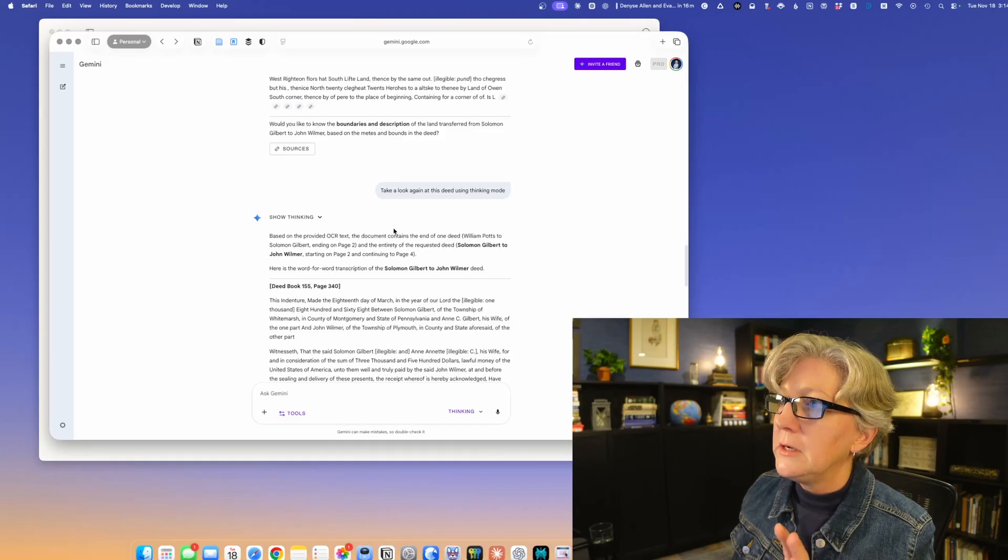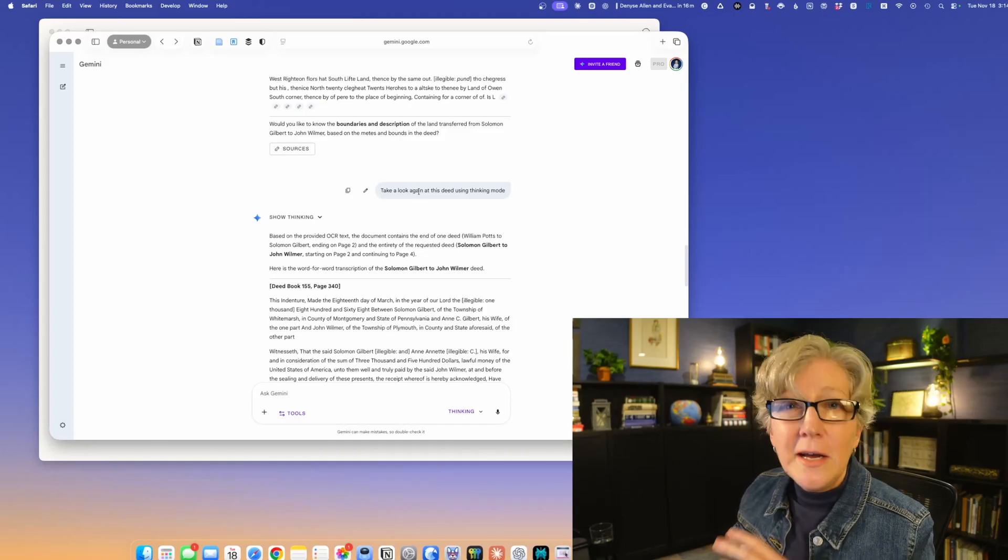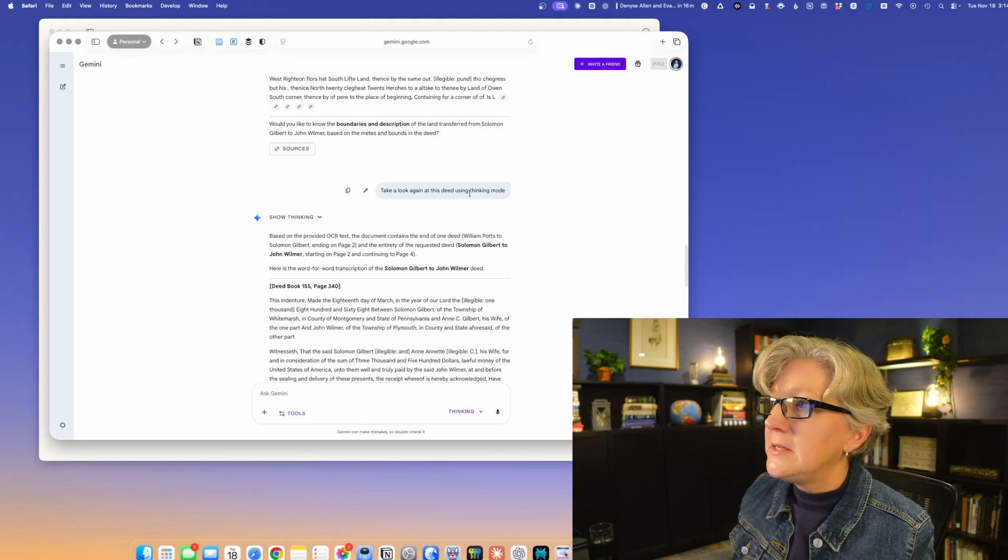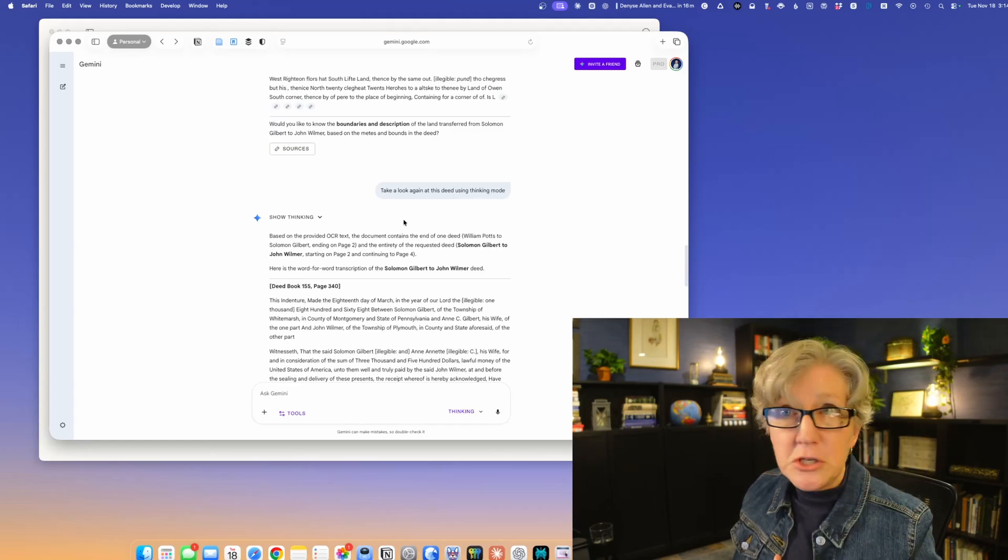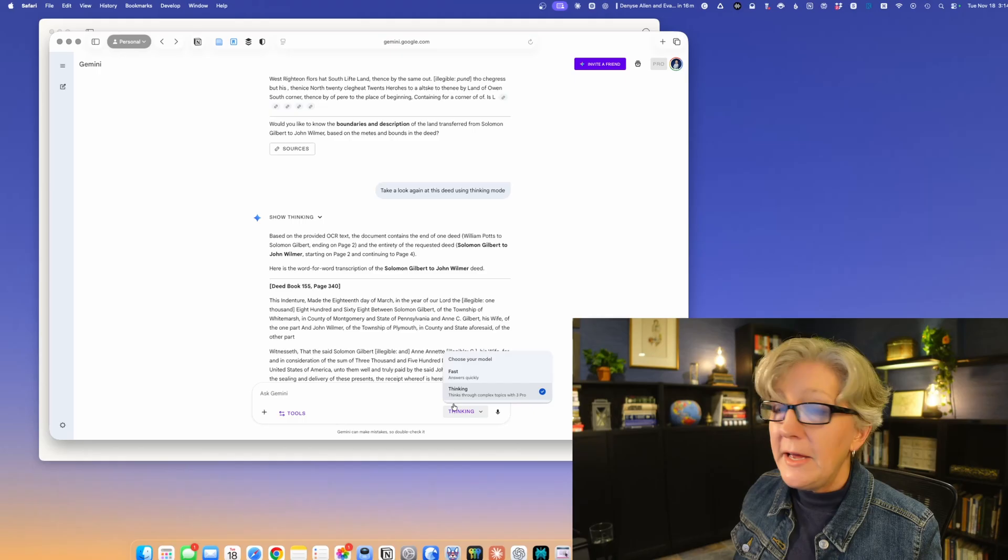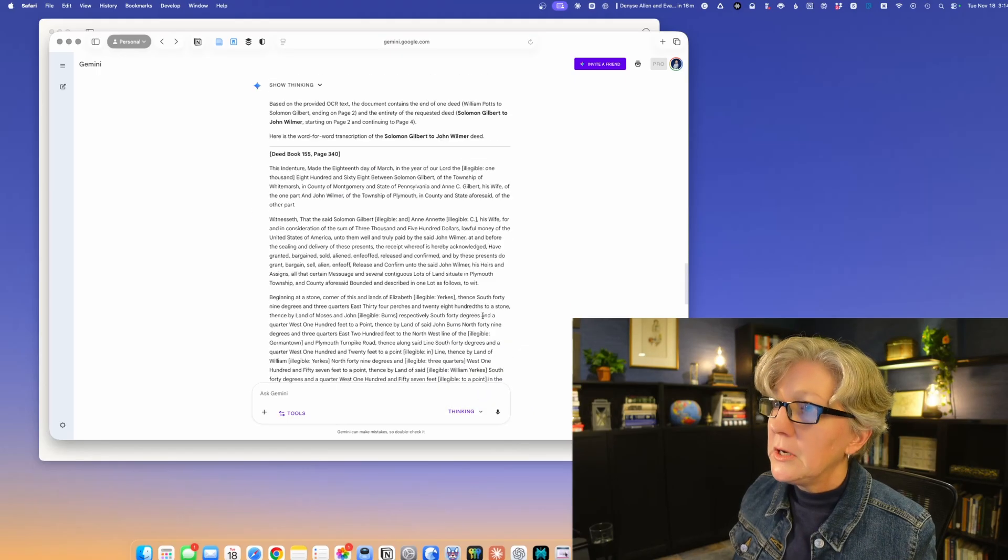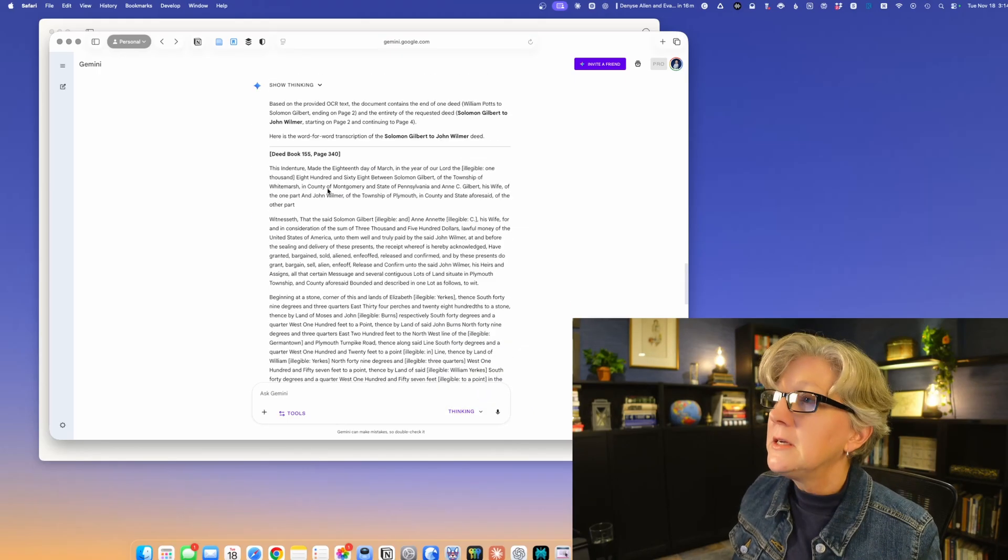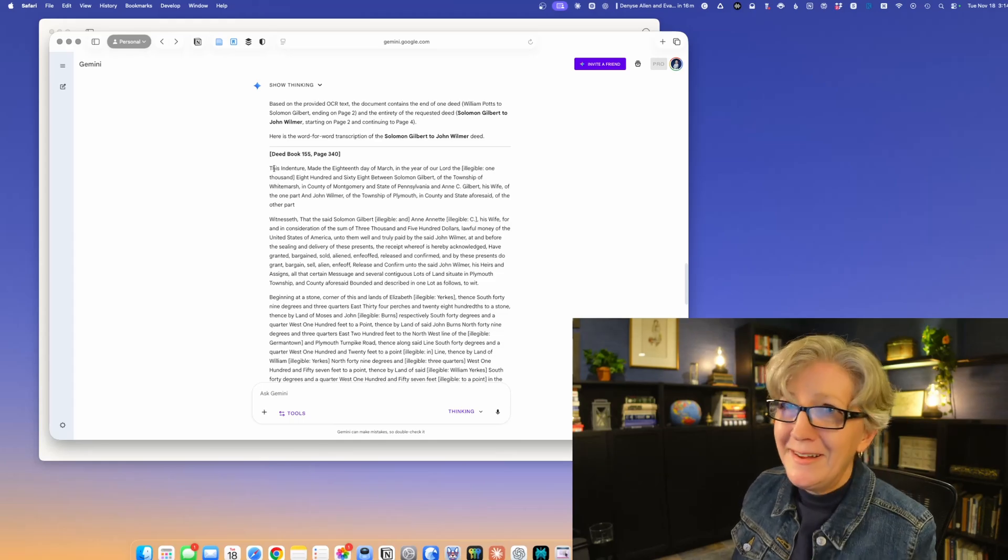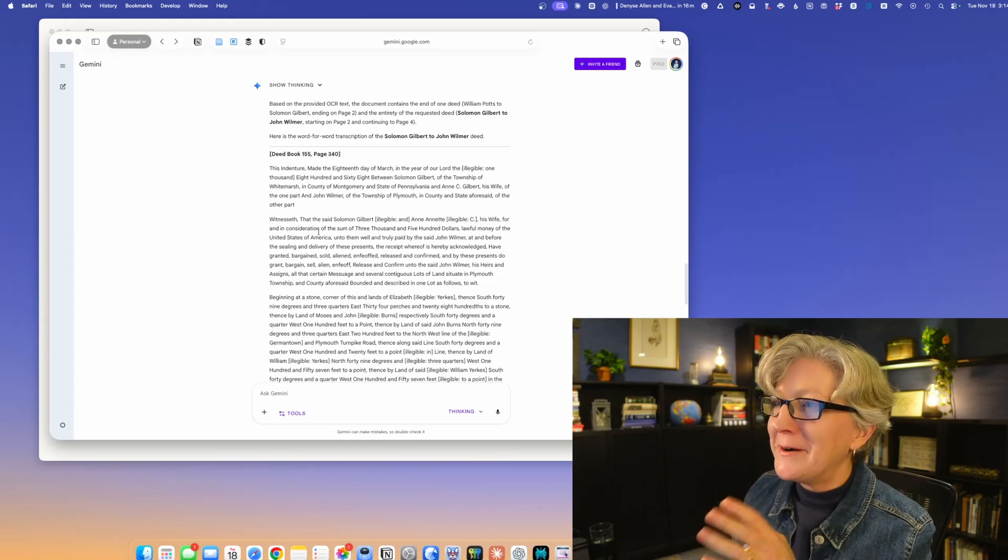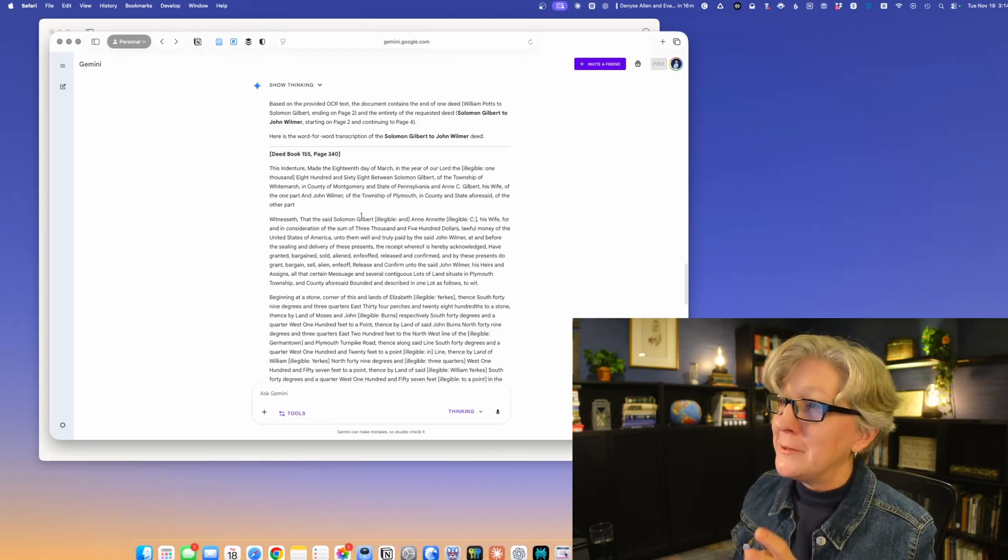First version total gobbledygook, really not useful. So all I did was I said take a look again at this deed using thinking mode. I just switched the modes from fast to thinking. It took like two minutes and boom. I mean, boom, word for word, really close.